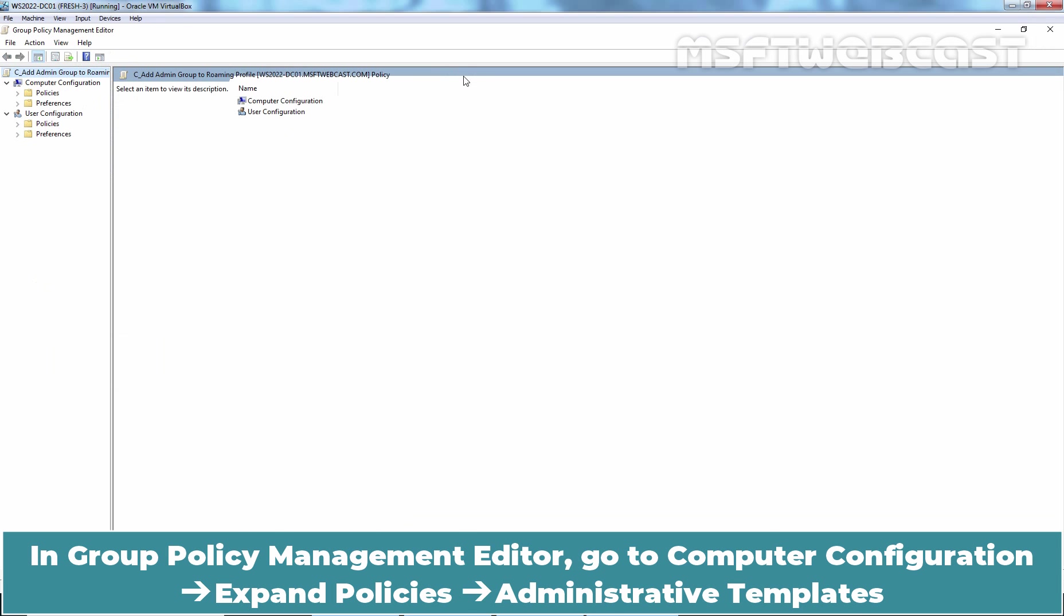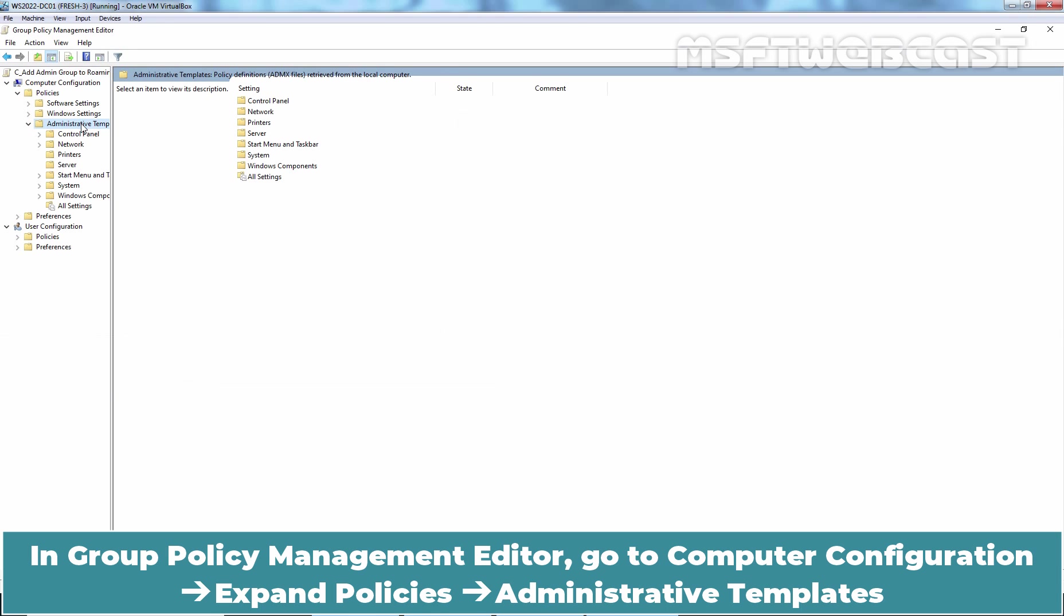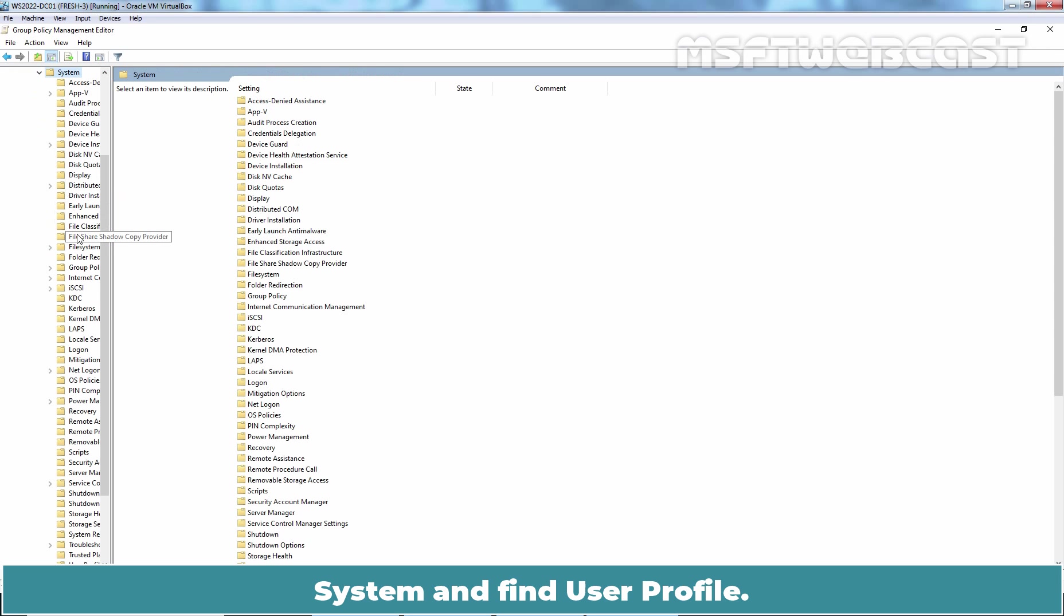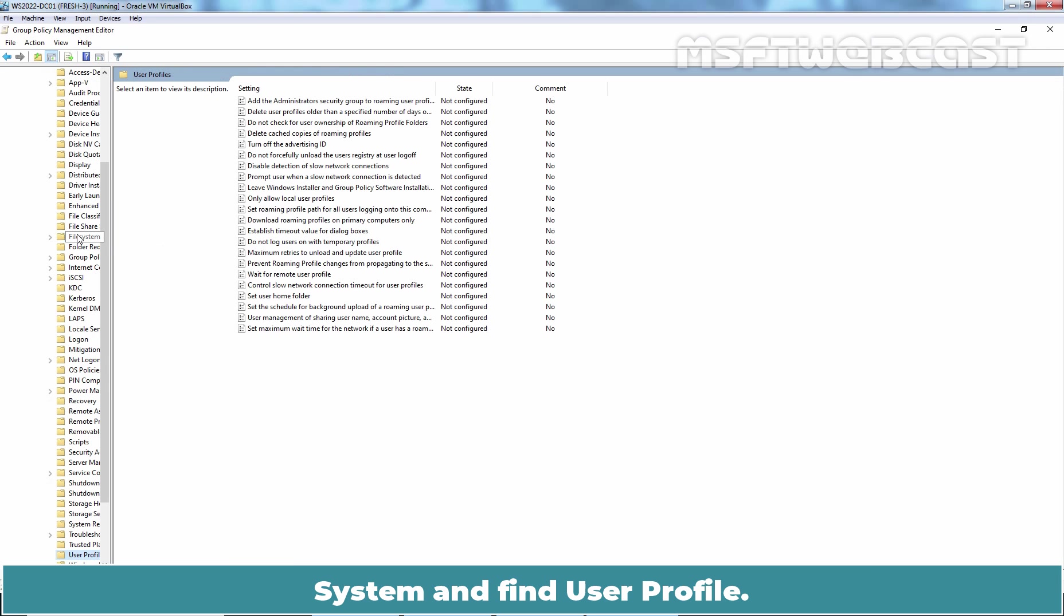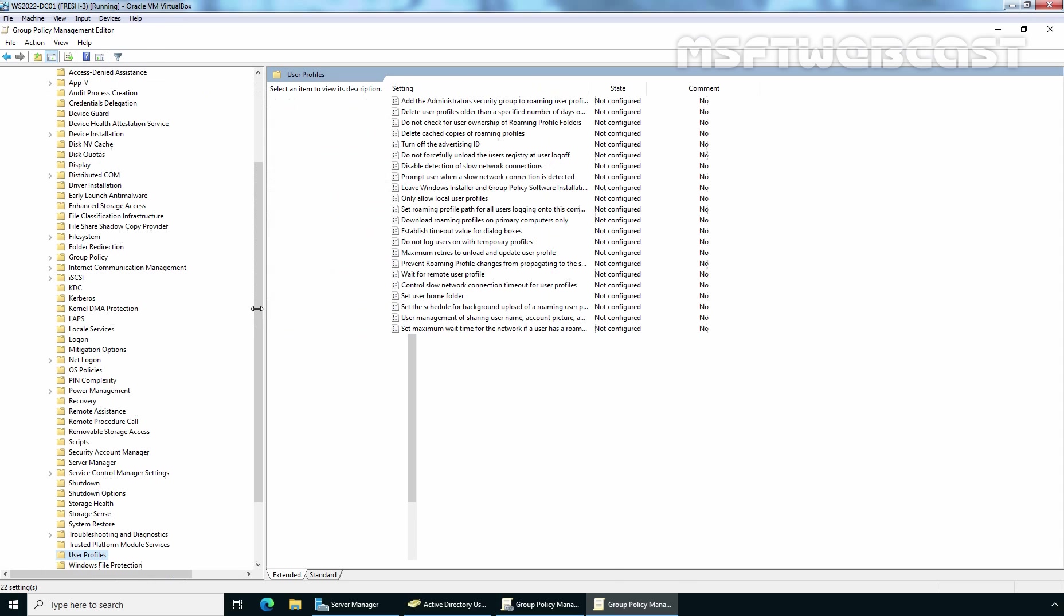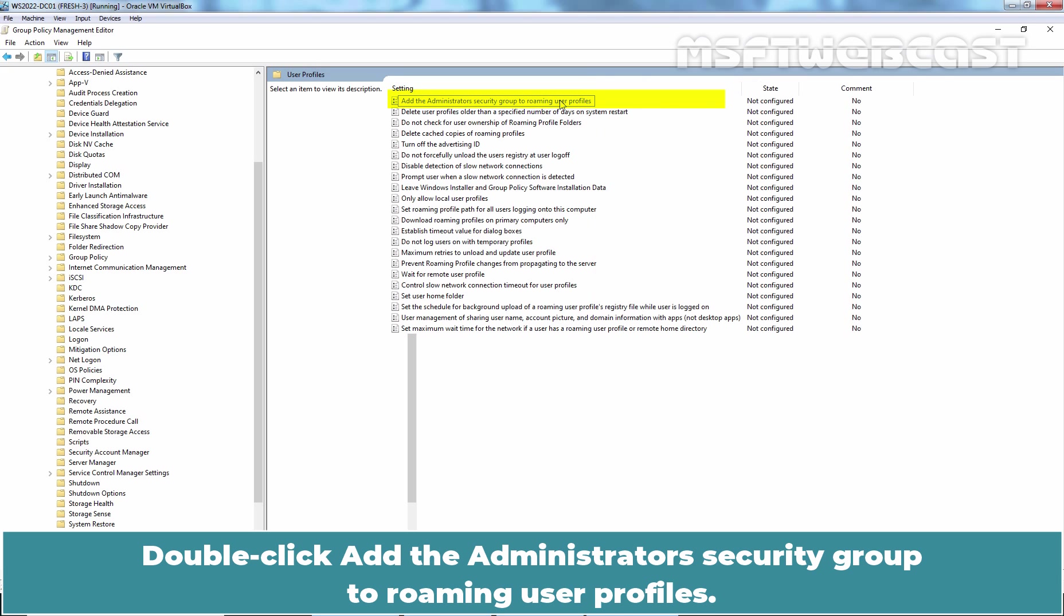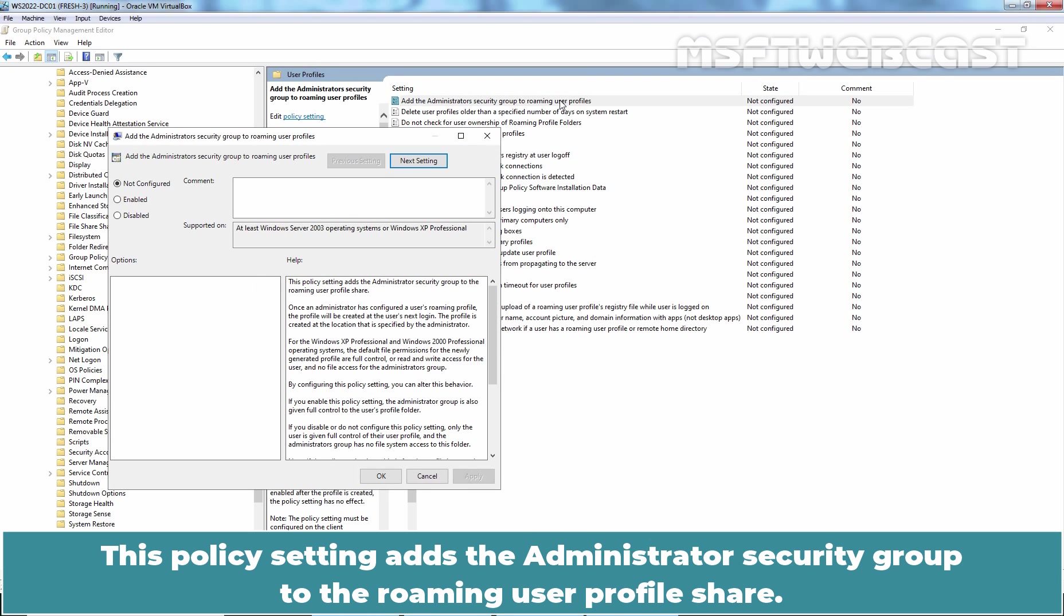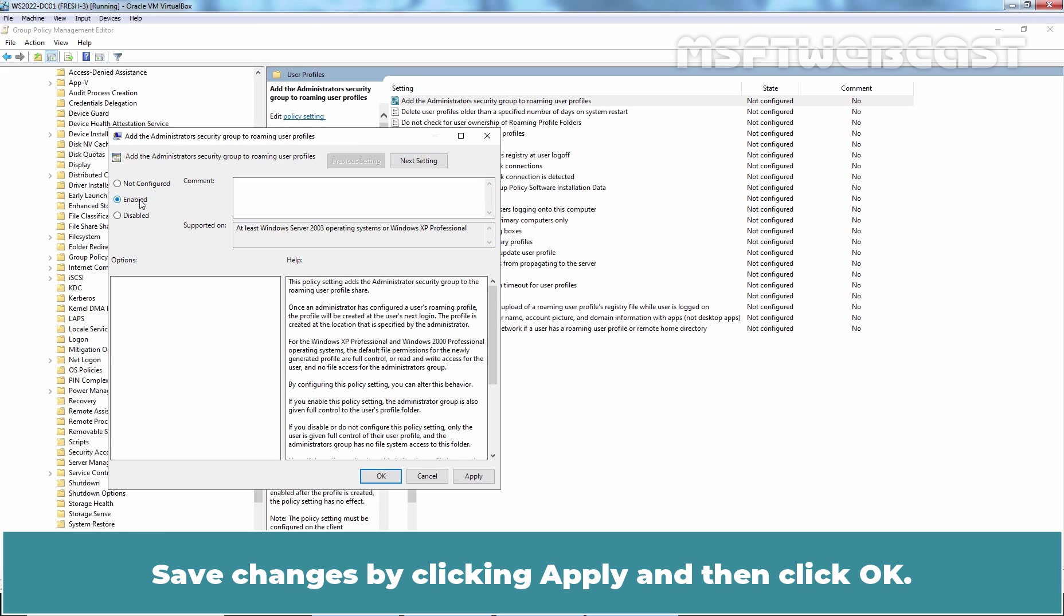In Group Policy Management Editor, go to Computer Configuration, Expand Policies, Administrative Templates, System and find User Profile. Double click Add the Administrator Security Group to Roaming User Profiles. This policy setting adds the Administrator Security Group to the Roaming User Profile share. Choose Enabled Radio button. Save changes by clicking Apply and then click OK.